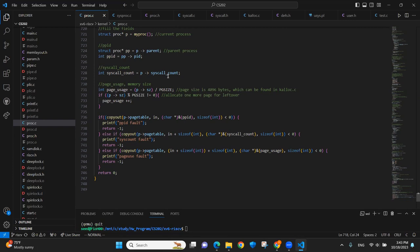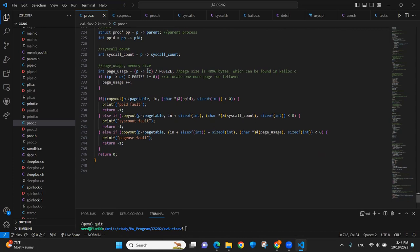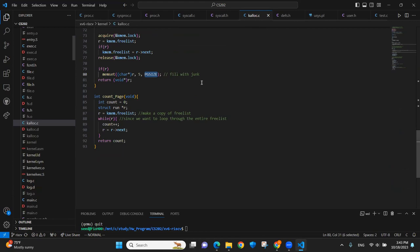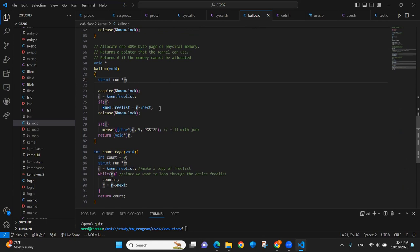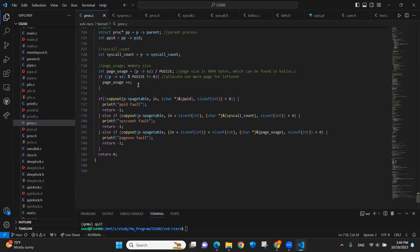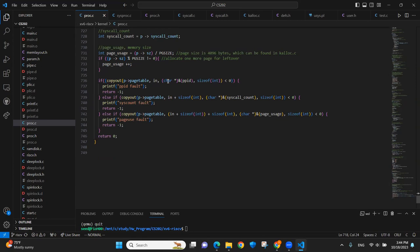For the page usage, first of all, the size was another field under the process which we can directly find. And the page size is this much for a page. We can just directly use the page size. And we also need to check if there are leftovers. If there are, we need to put an additional page for it.